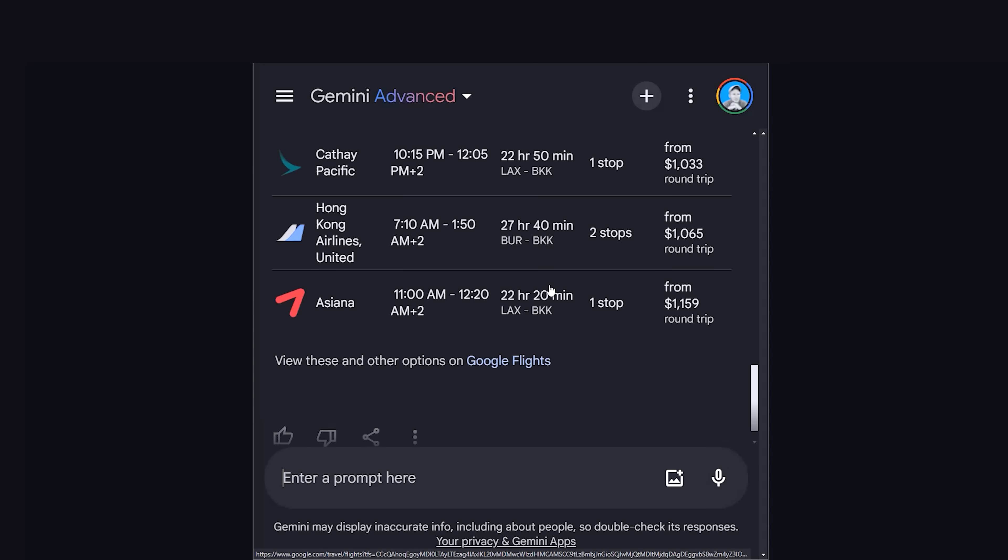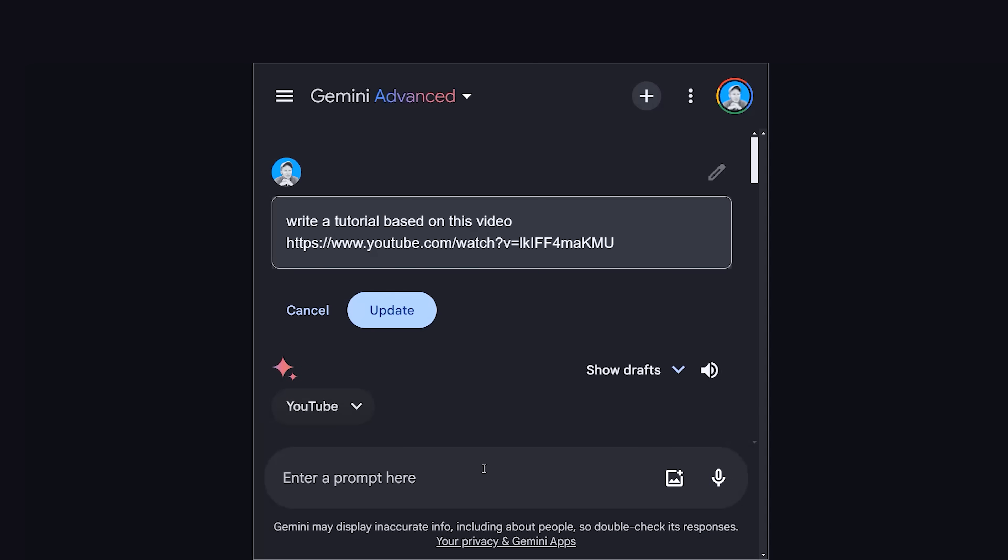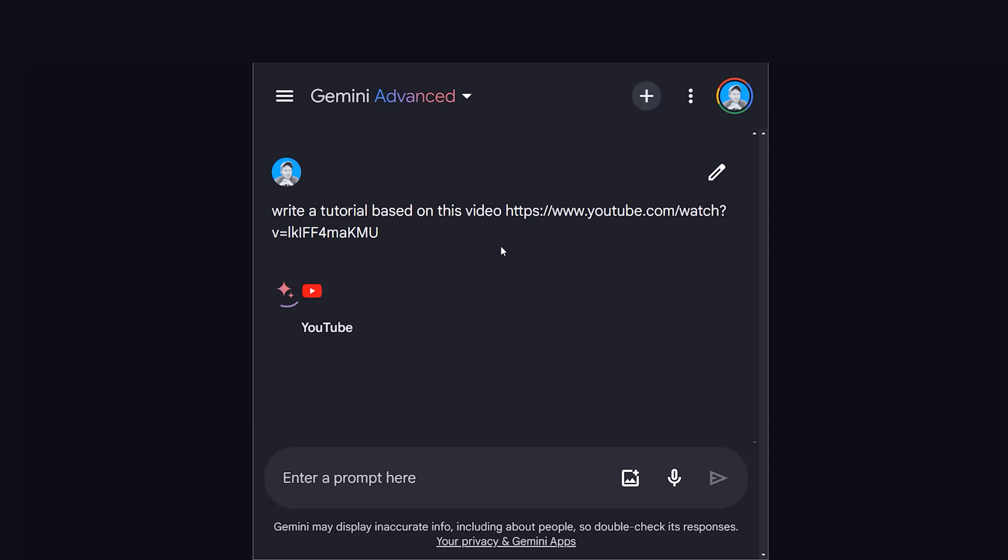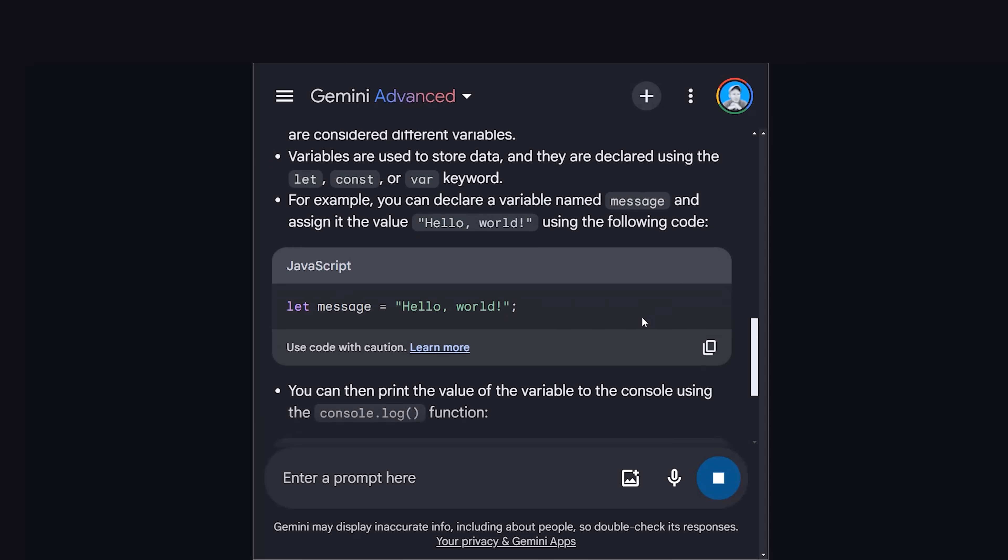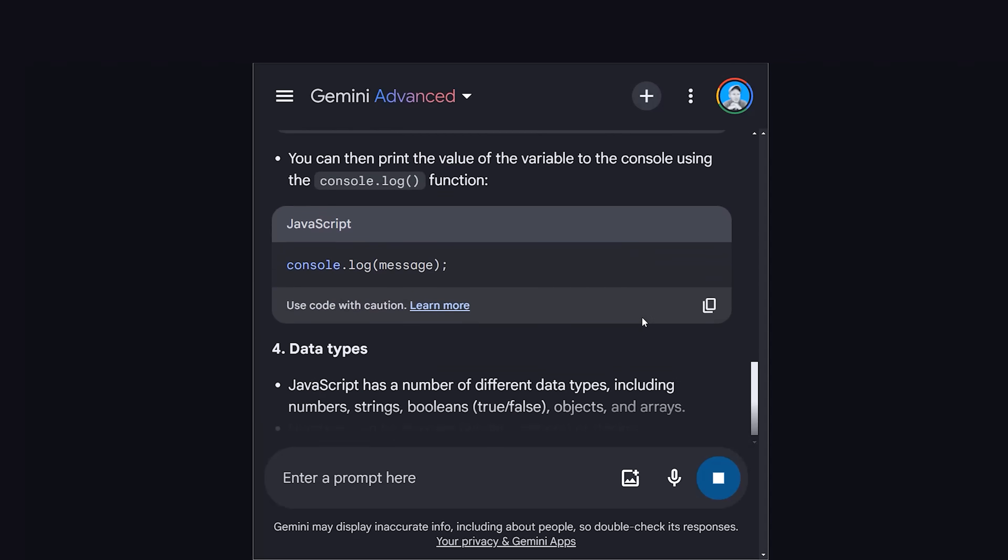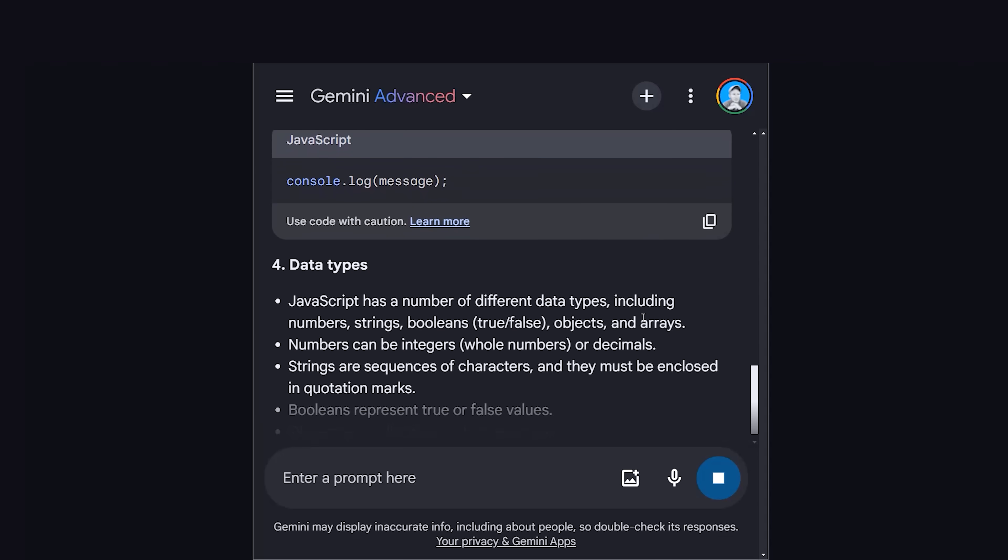Or if you're sick of watching this YouTube video, you can simply paste in any YouTube URL and get a summary of what was talked about. In fact, if you don't want to watch a 5-hour YouTube tutorial, just tell Gemini to summarize it and write a tutorial for you. Pretty cool.